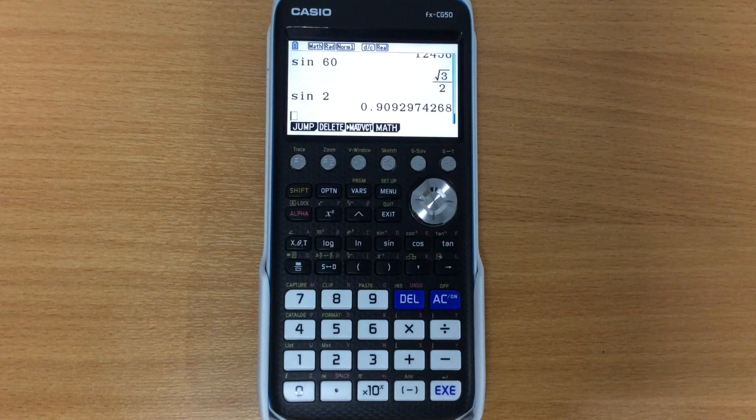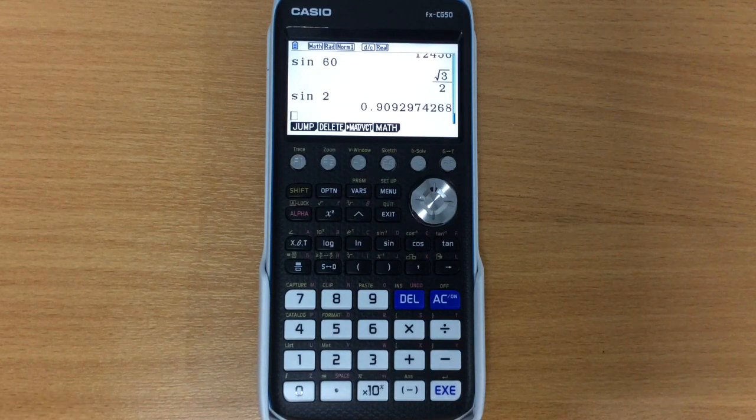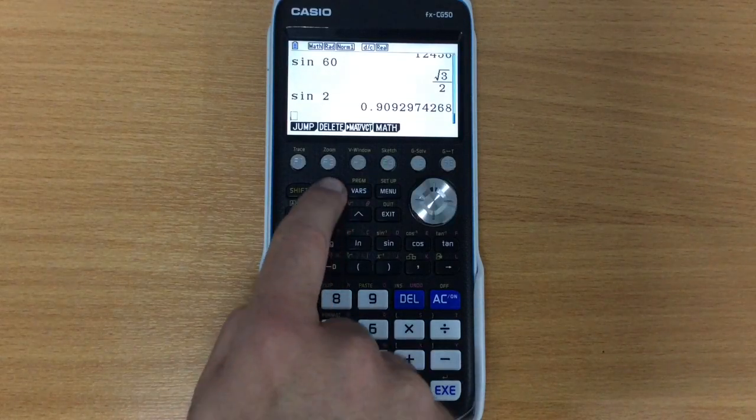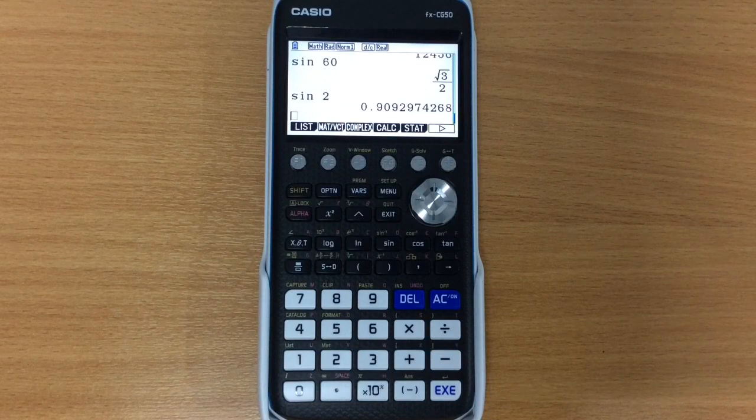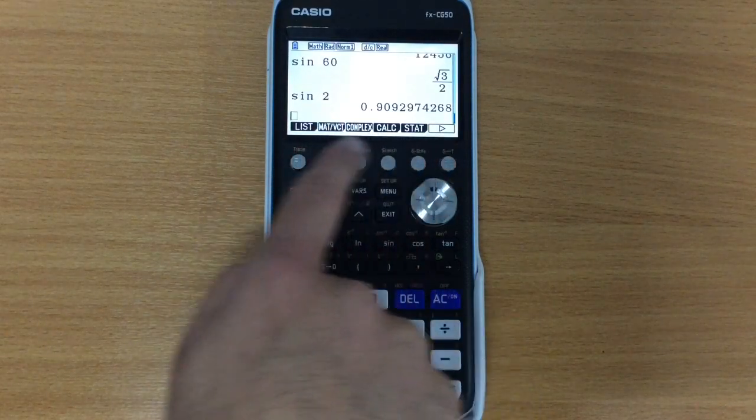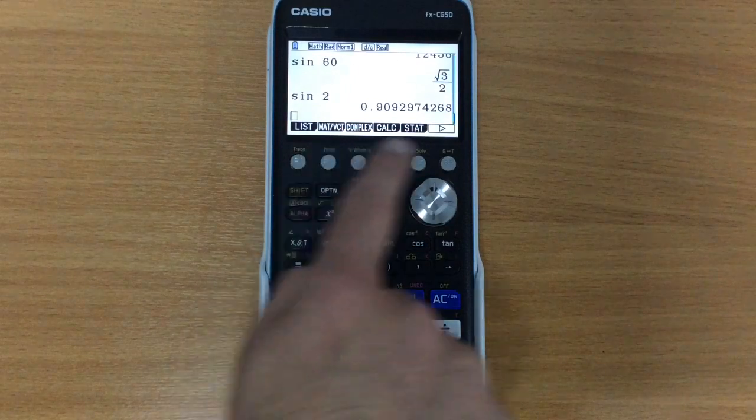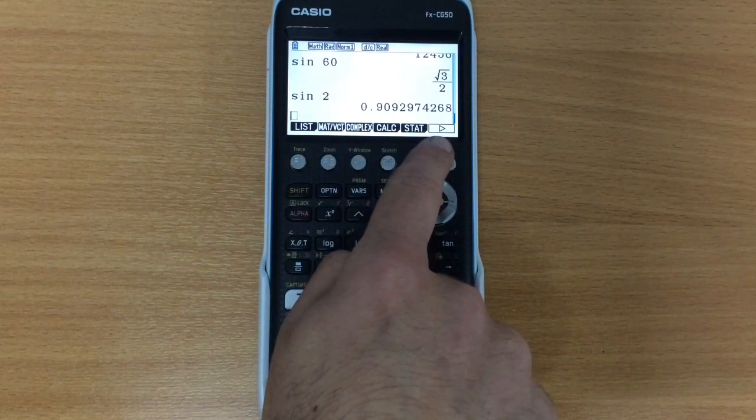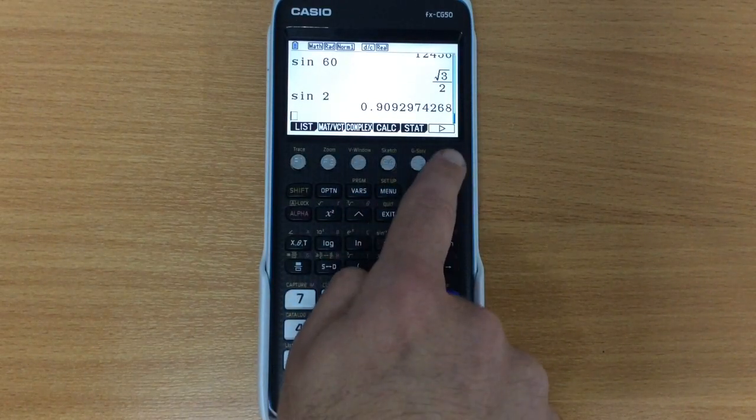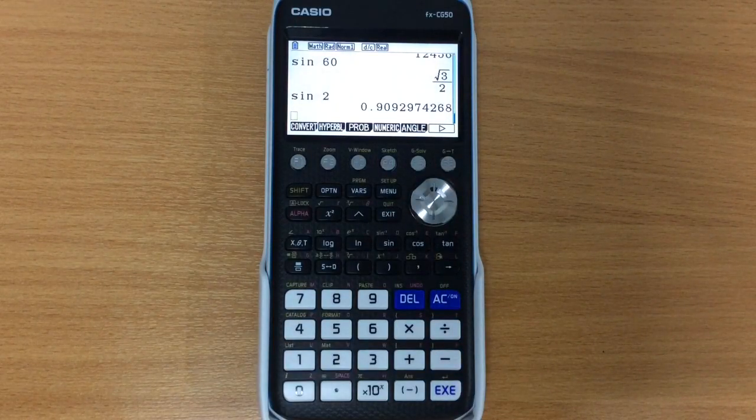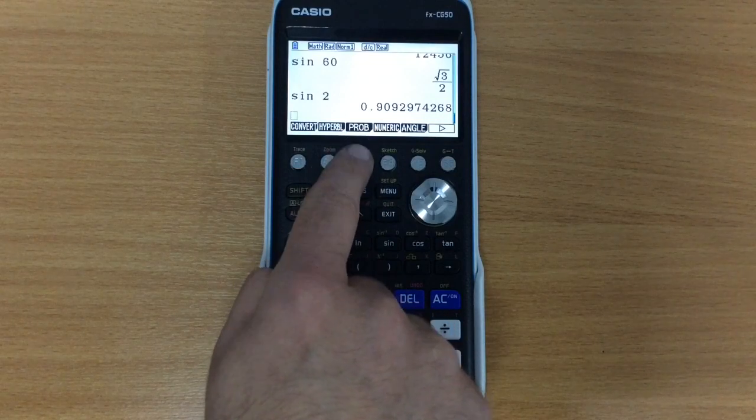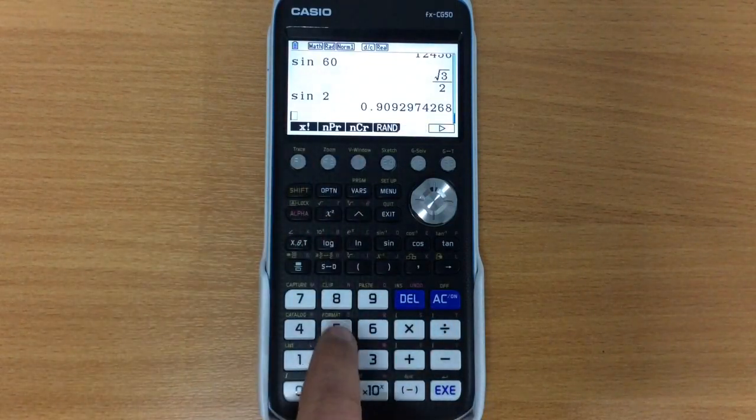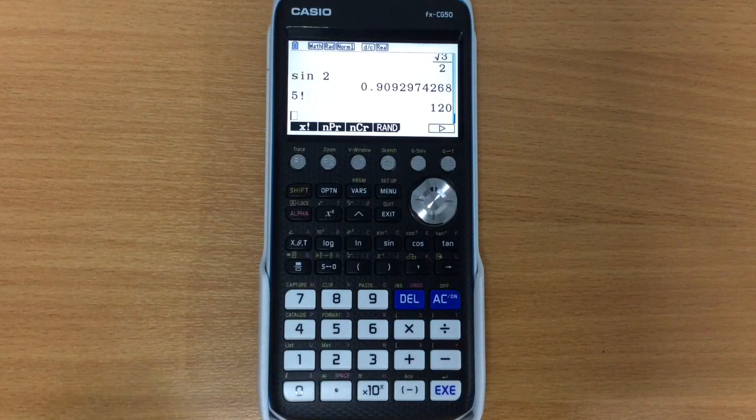Now one other area where things get stored, or where options get stored for you, is in options. So let's say we want to do something like 5 factorial. So we've pressed options, we've got a whole bunch of different things appearing here. The one that we want actually isn't there. So this little diagram here is showing us that there are more options available to us if we press F6. I press F6, and the one that we want for factorial is actually in probability. So here is factorial. So I now type in something like 5 factorial, and it will work that out.